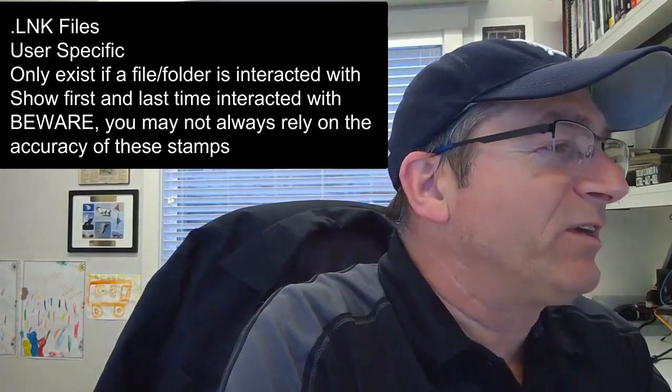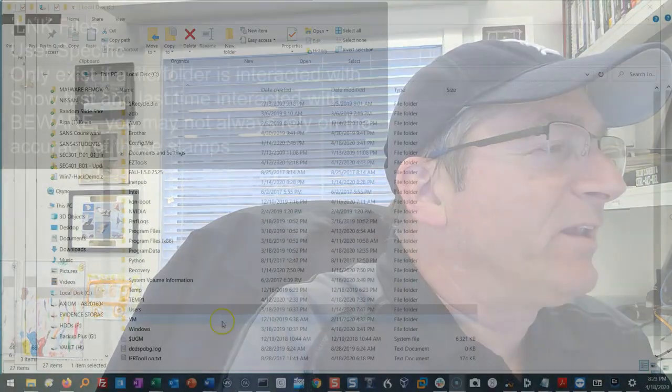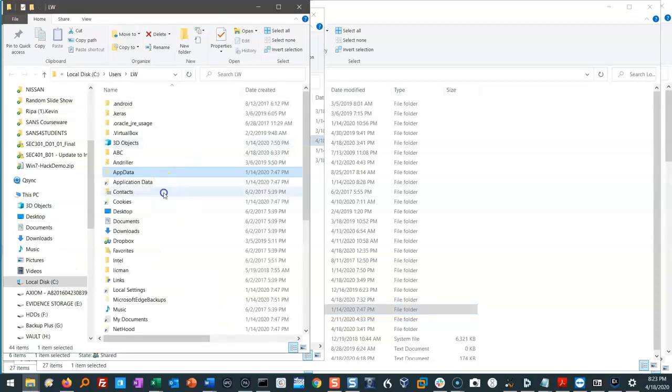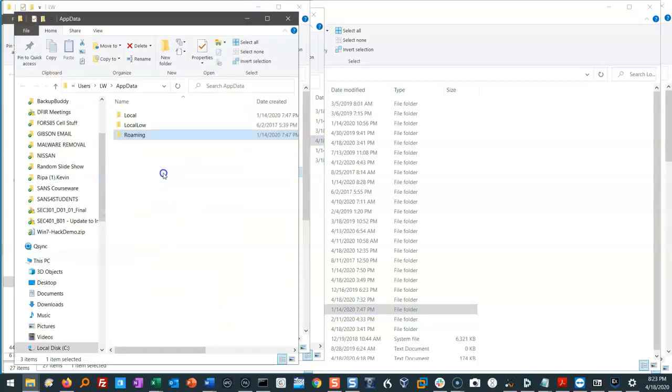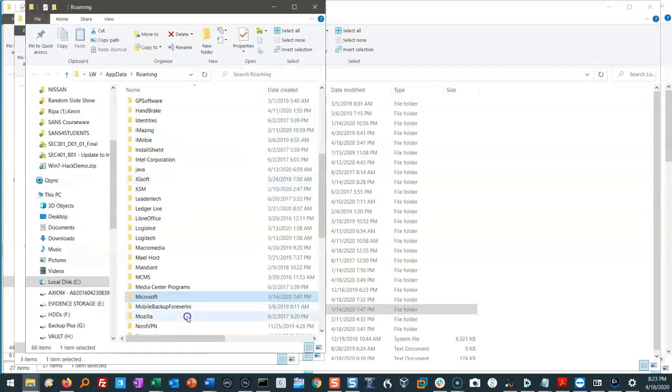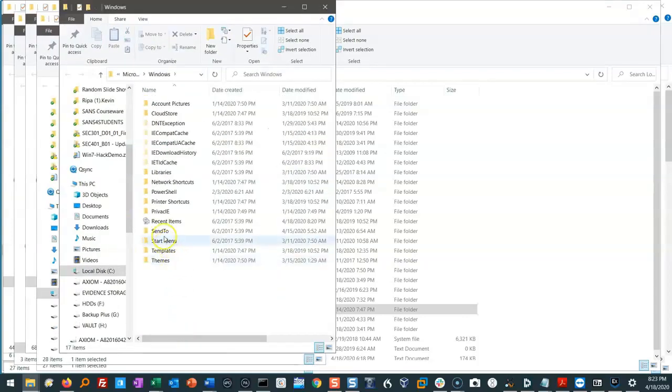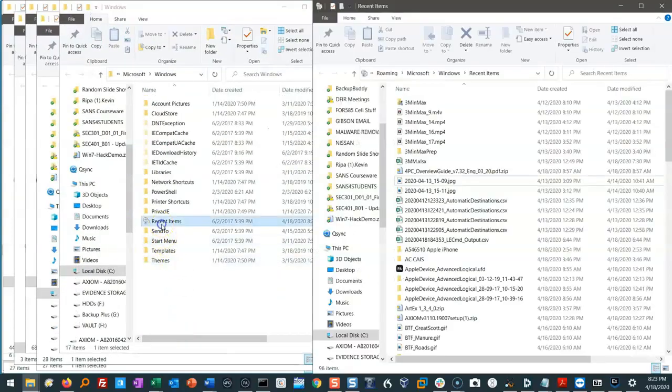Where do these things live? They live at the root of C inside users, and because they're a user-specific artifact, we're going to go into our user AppData roaming, Microsoft Windows, and into the recent items folder.